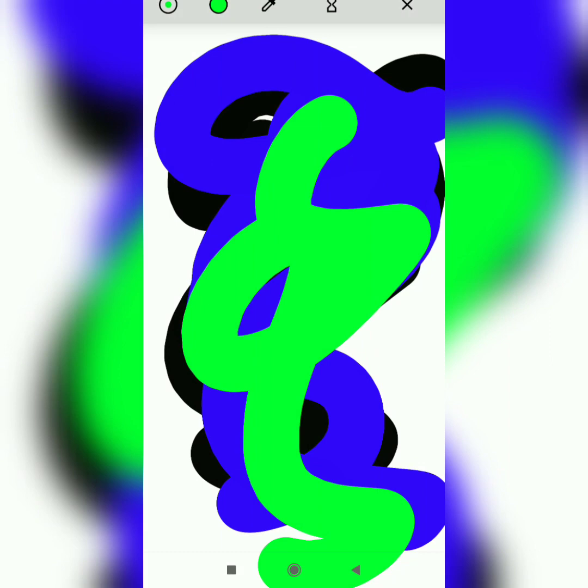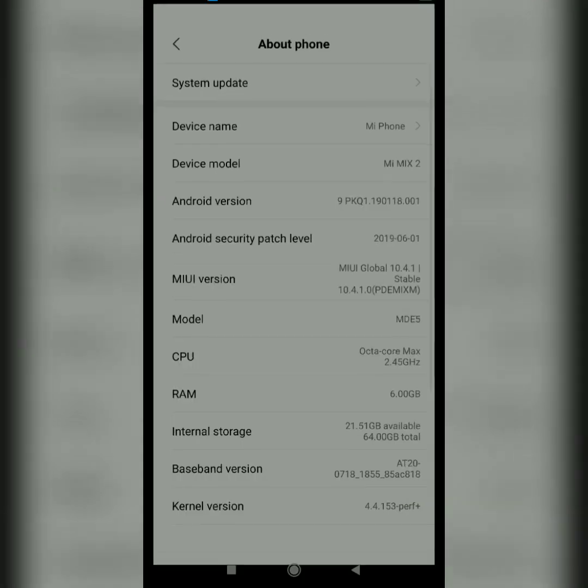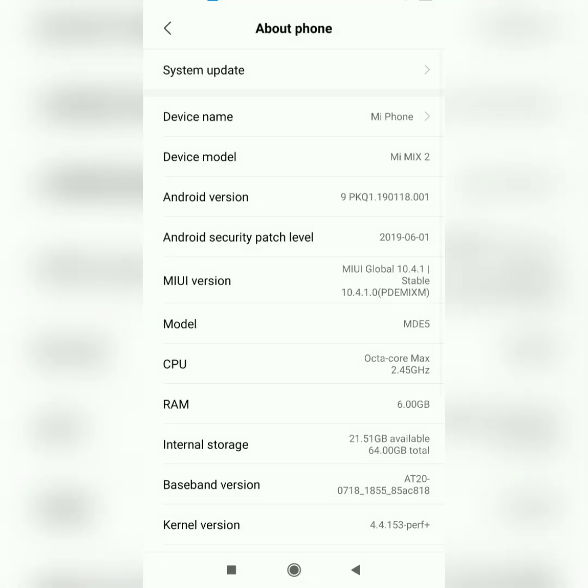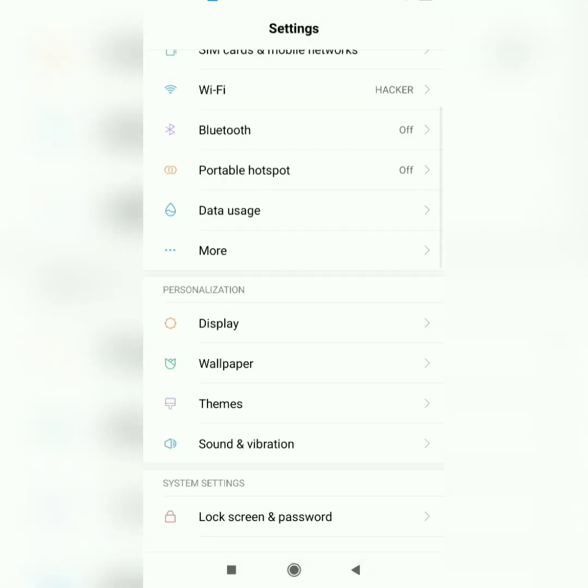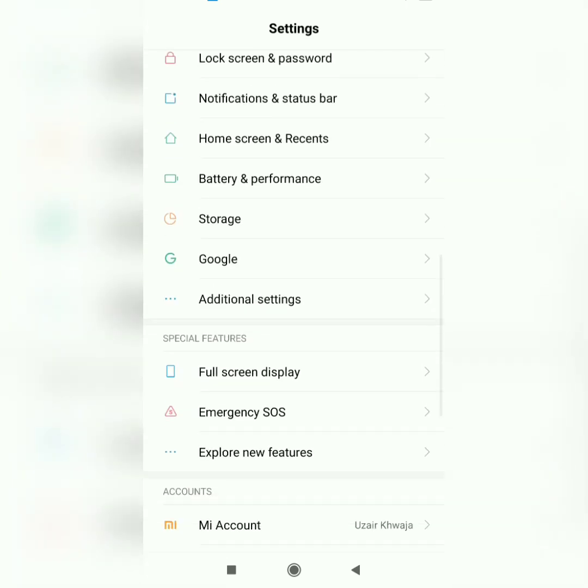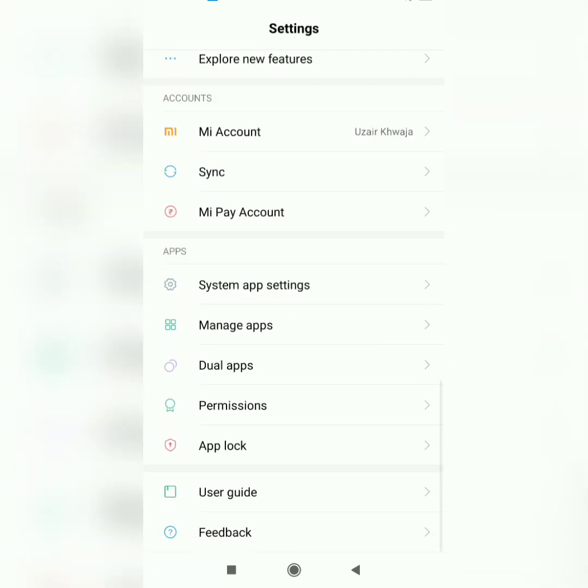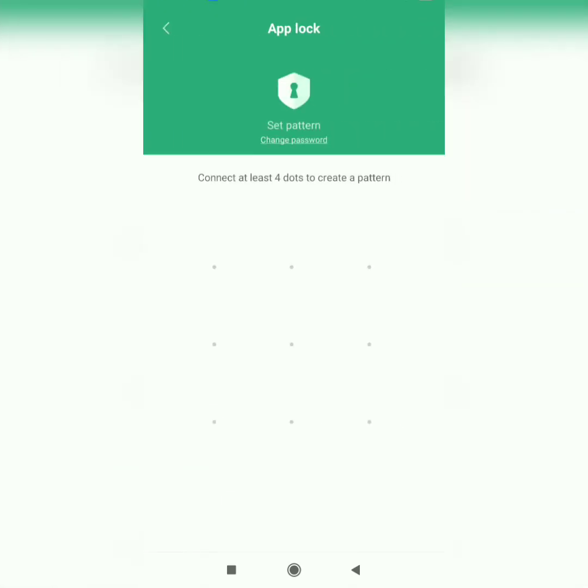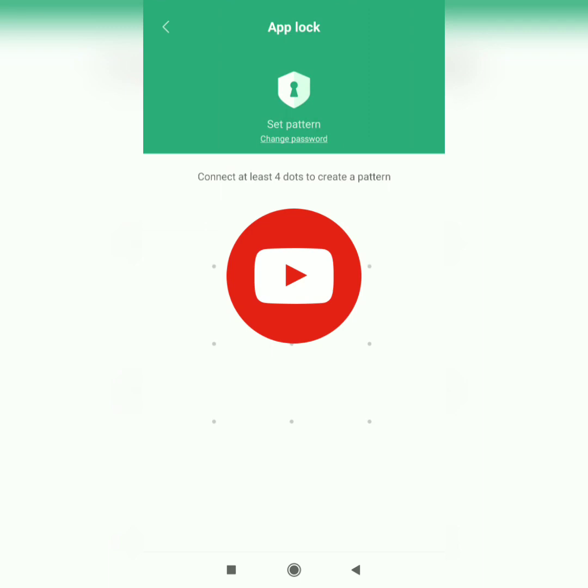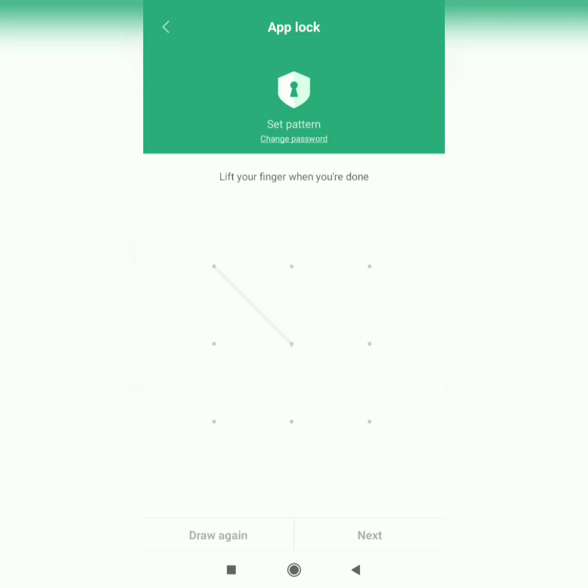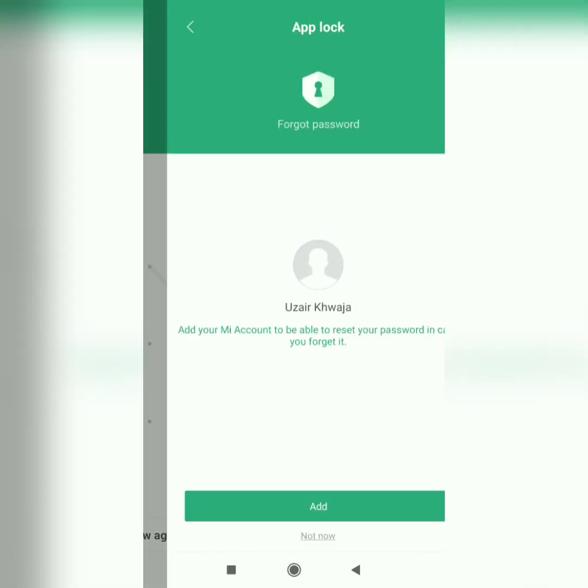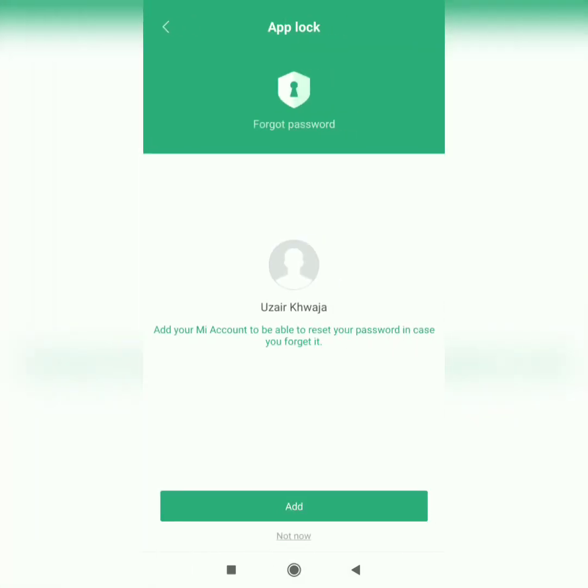Okay guys, I'm just gonna go back and show you the app lock feature. Here it is, it will ask you to create a pattern or password. I'll just create one and repeat it, and then it will ask you to add the Mi Account in case of resetting your password. I'm just gonna skip this step.